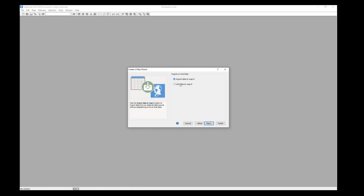Maptitude has the option to link the data, meaning that if any changes are made to the original Excel spreadsheet, those changes will carry over into the map as well — patients removed or added, additional columns added or removed will populate in the map. For now I'll just choose to import it, which is a one-time import.